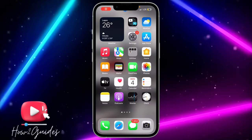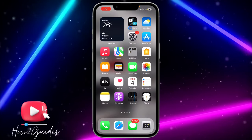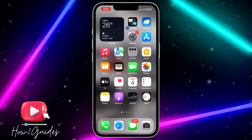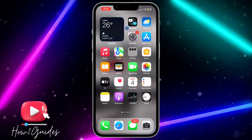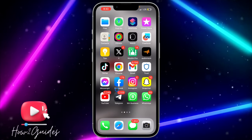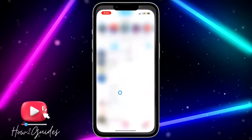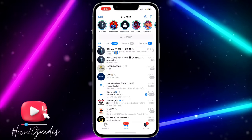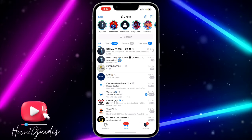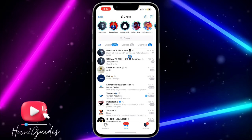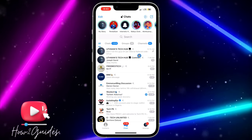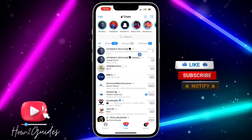Hey guys, so in today's video I'm going to show you how to disable screenshots on Telegram stories. If you want to post a story on Telegram and you don't want people to screenshot the story, let me show you how to do that in this video.